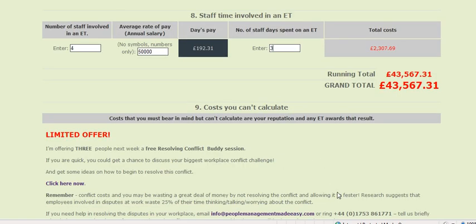I'm offering resolving conflict buddy sessions, so if you'd like to take advantage of this and seek my support in resolving the situation, download your free conflict calculator at the address below and look out for this free offer of a buddy session. Good luck and thank you.